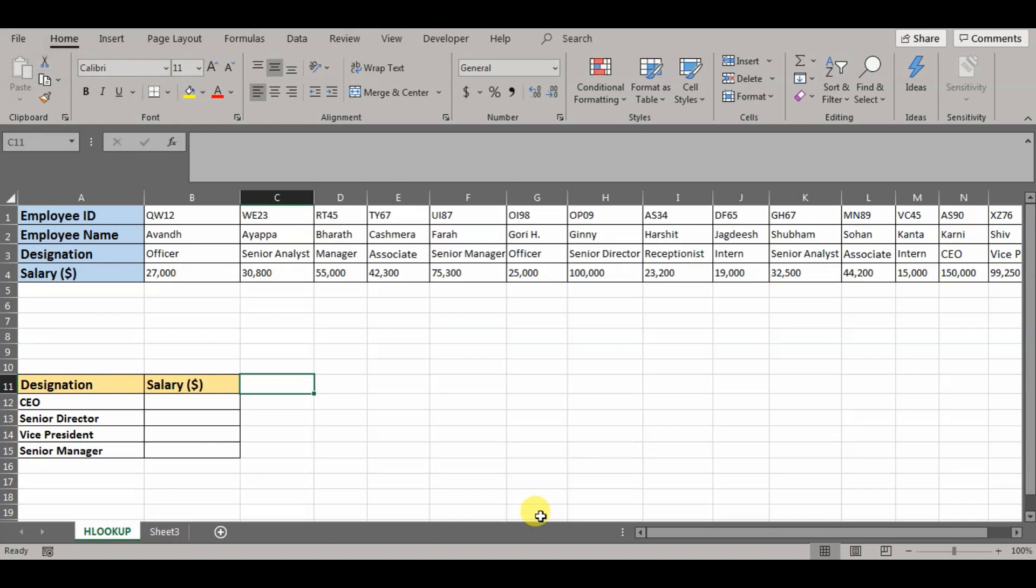Hey guys, welcome to my channel, Falunan with Anita. Today's tutorial is on HLOOKUP. What exactly is this HLOOKUP and how it can be used in our day-to-day activities to make our life easier. If you are new to this channel, make sure to hit the subscribe button and stay tuned.